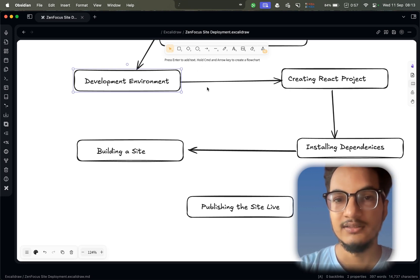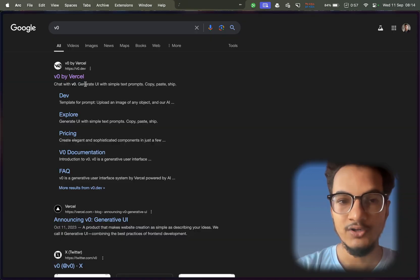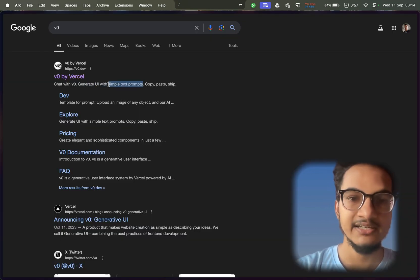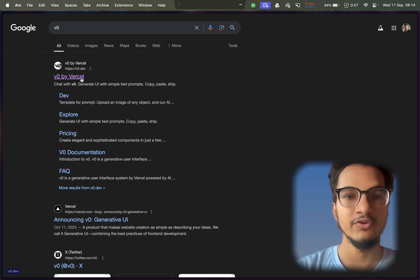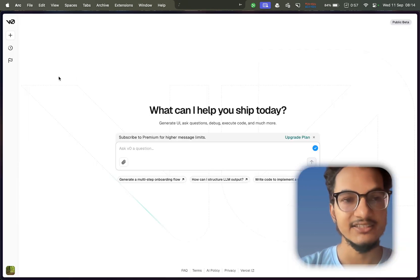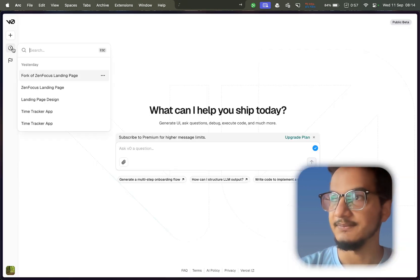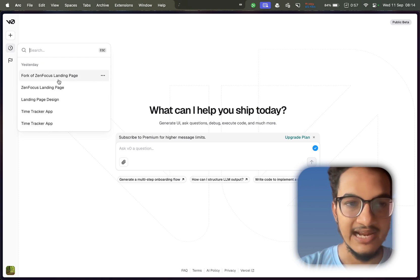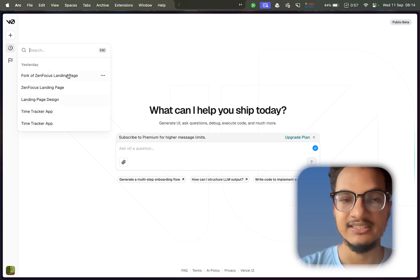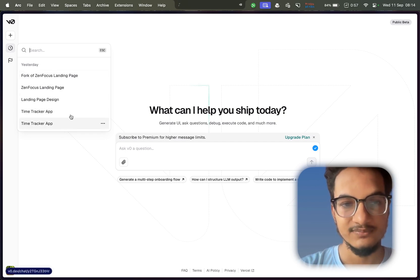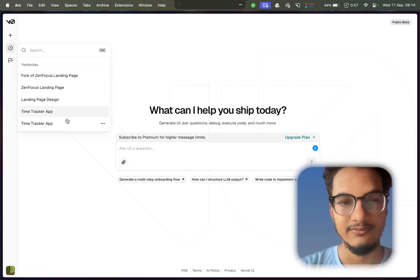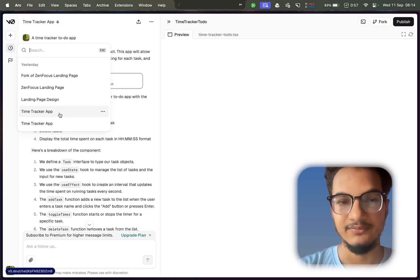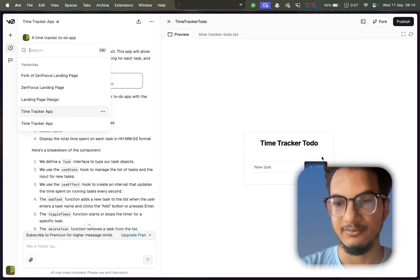Now first let's go to the site v0. Generate UI with simple text prompts - copy, paste, and see. It is that easy. You just need to copy, paste, and see. These are some of the chat history I have - just four chats till now because I started using v0 just yesterday.